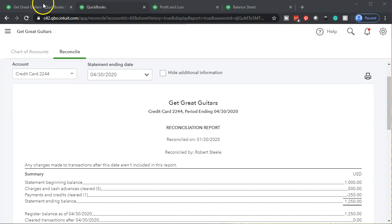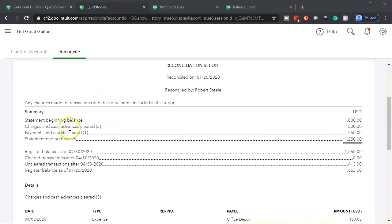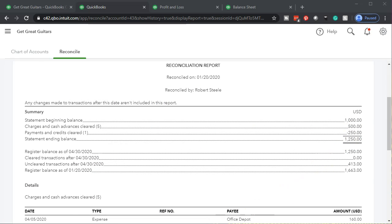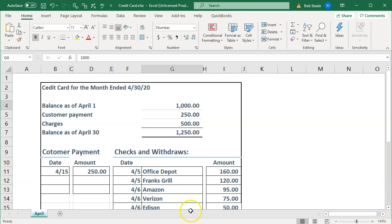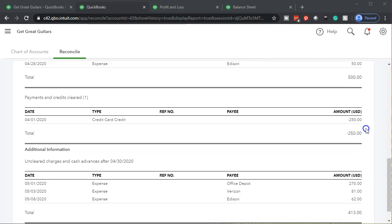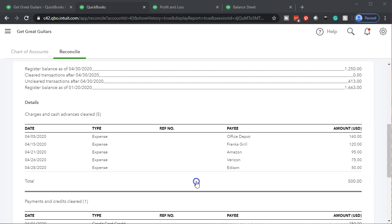Let's jump back to the reconciliation report. Here's the summary: beginning balance of $1,000, then $500 in charges, then a $250 payment, bringing us to the $1,250 ending balance. The register balance as of 04/30 reflects what's in QuickBooks, and those two tie out. We have the cleared transactions for 04/30 and the unclear transactions after 04/30 — which is information input after the reconciliation point, meaning items entered in May, visible down here. And we have the full detail of our report below as well.